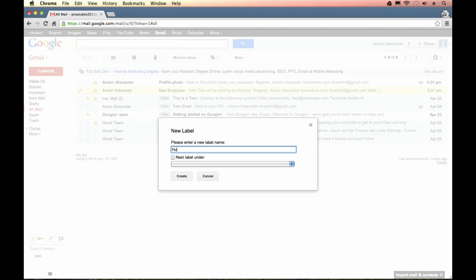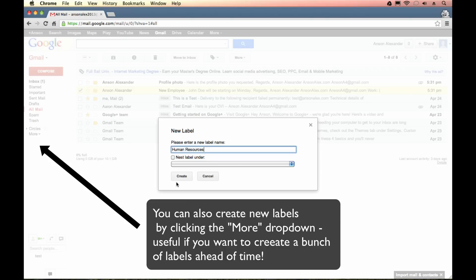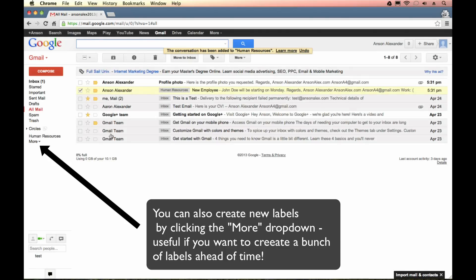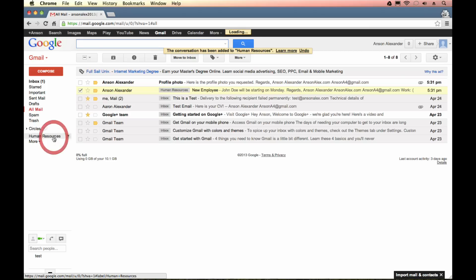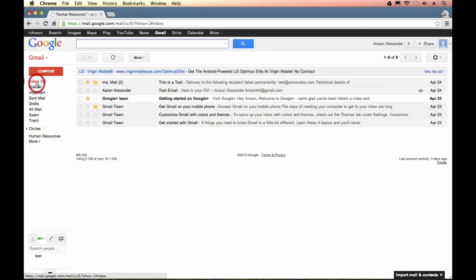And I'm just going to call this human resources because it's about an employee being hired. You'll notice that I can also do sub labels so I could have a sales department and then I could have multiple sales teams listed beneath my sales department label. That gets pretty advanced and you probably won't need to use that when you're first getting started here in Gmail. So I'm just going to hit create on my human resources label. And you'll notice that right away this email now has a human resources tag on it. And if I look over here to the left underneath my circle section I have a label called human resources and if I click on that it's going to show me all the emails that have the human resources label. Just like when I click on the inbox it shows me all the emails that have the inbox label.